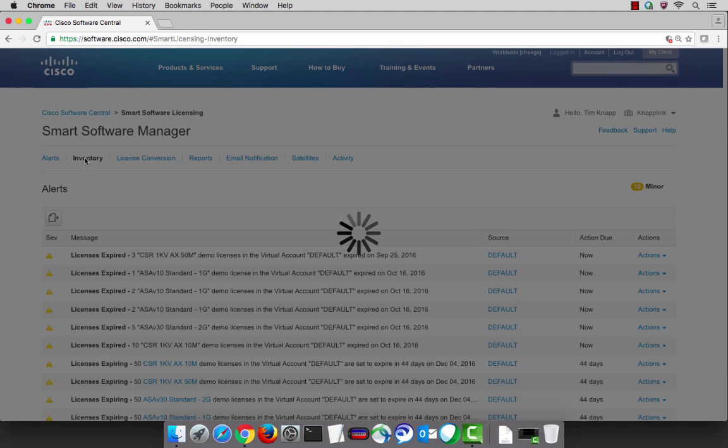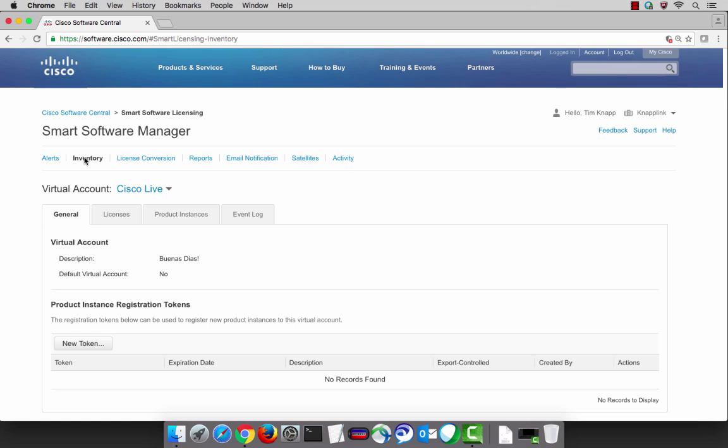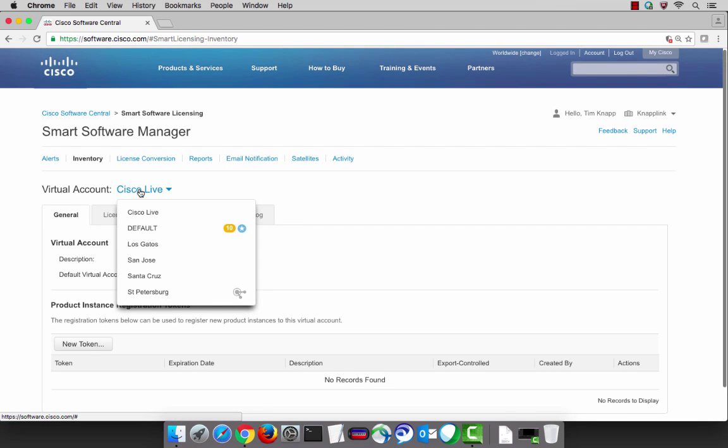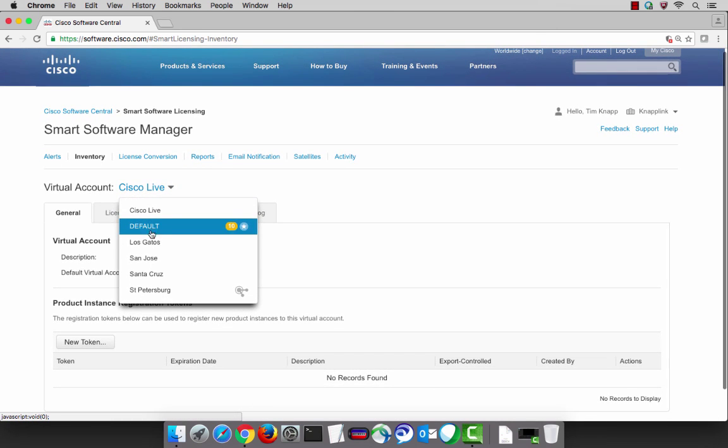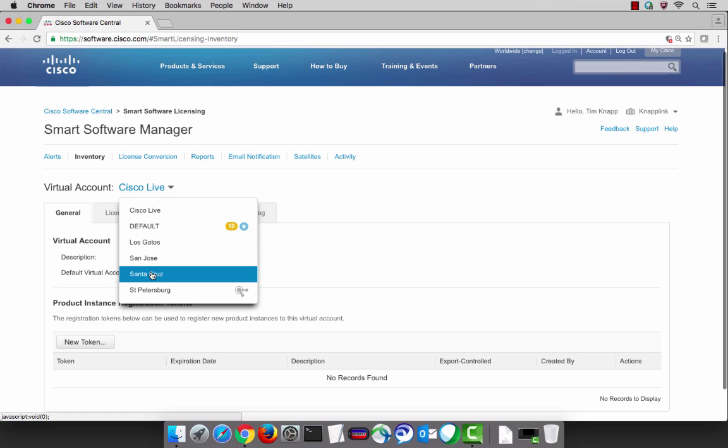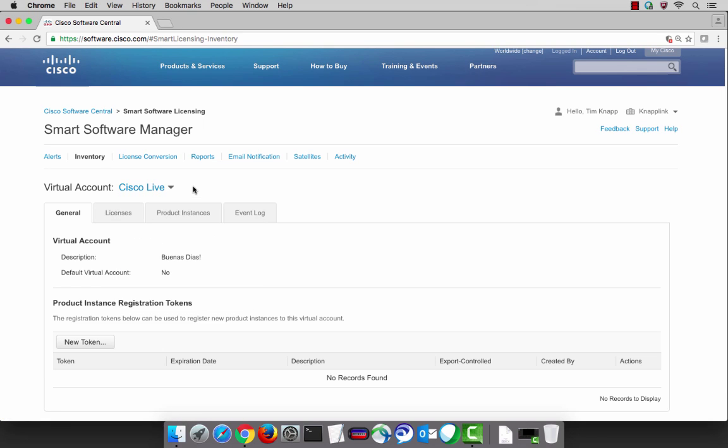The inventory tab is helpful for visualizing the licenses you currently own and how you're using them within each of your virtual accounts. You can toggle back and forth between virtual accounts by selecting it from the indicator.